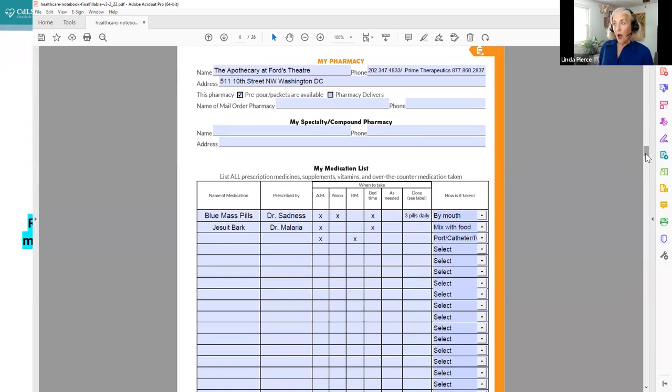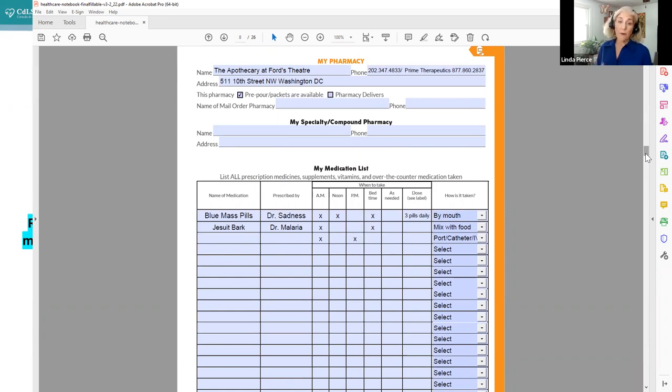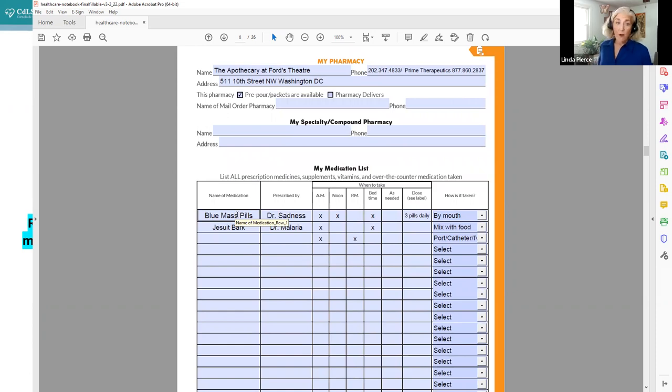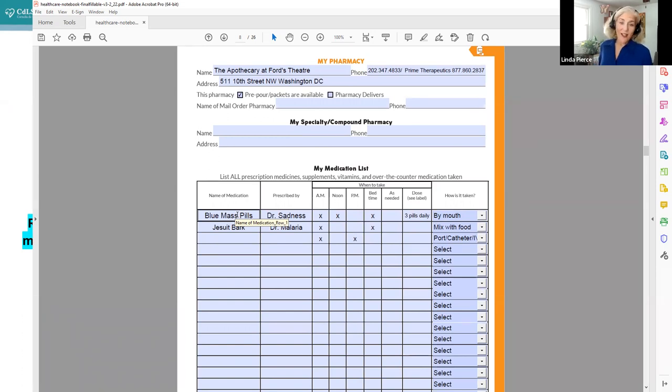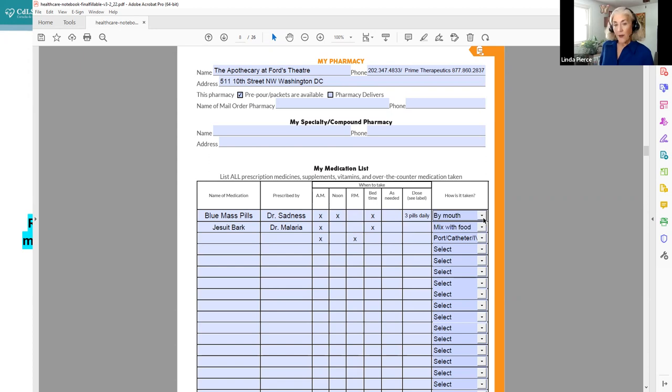So it's not a bad idea to add that phone number as well. If you get your pharmaceuticals pre-poured or your pharmacy delivers, that's great. For those of you who need compound medicines and need a specialty pharmacy for that, you can document that here. We also have a great medication list. And I would urge you always to put not only prescription medicines, but supplements, vitamins, anything over the counter also in your medication list, because different things will interact with prescription medicines very differently.